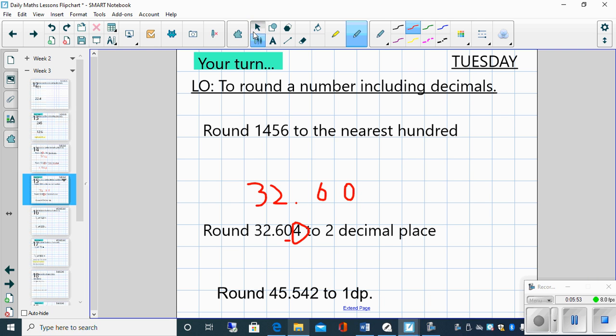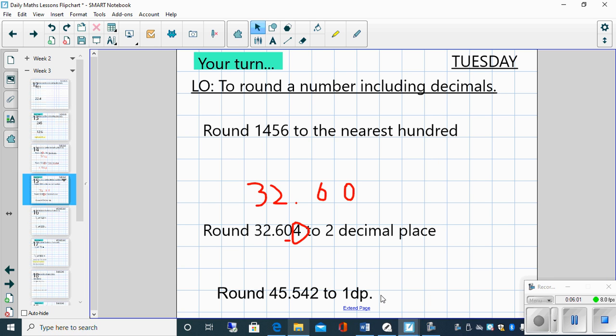Exactly the same as yesterday children, this question down here: round 45.542 to one decimal place, is one of the questions in your arithmetic starter. So use the video which we've just done today and your knowledge to have a go at that. Best of luck everybody, enjoy your maths lesson for today and I look forward to doing a video for you for tomorrow. Thanks, bye.